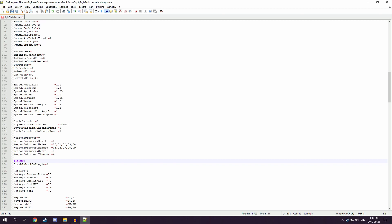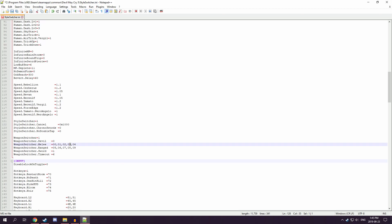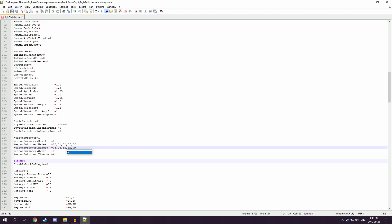And then here's all the main settings. We'll want styleswitcher on, so put that to a one. And let's say we want to use three weapons. So, put weapons switcher to a one. And then these numbers represent the weapons. So, if I want rebellion, Cerberus, Agni, Rudra, and that's it. I'll just change the other numbers to FFs.